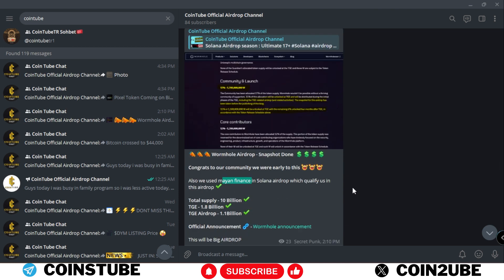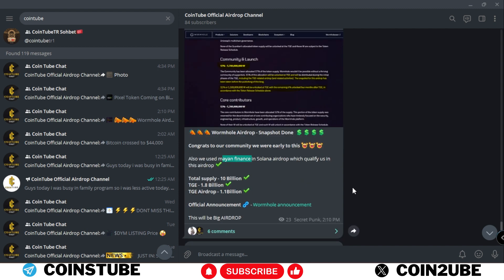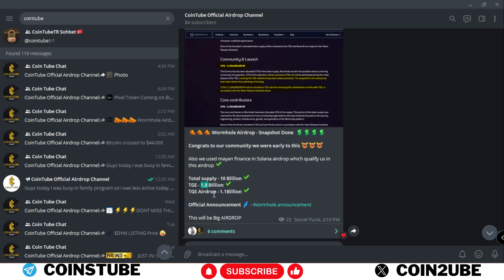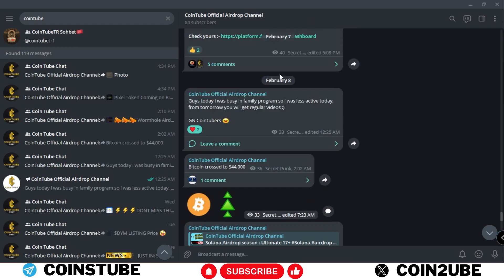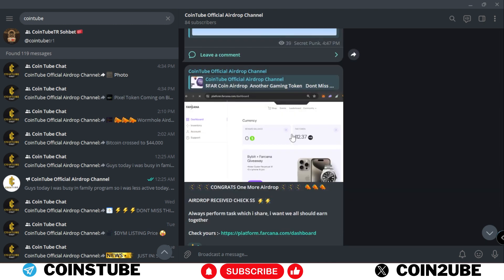We used the wormhole in several tasks such as in Solana airdrop where we used Mayan finance. So this will make us qualify for this upcoming airdrop and this airdrop will be big because the total value is 1.8 billion and around 1.1 billion is gonna airdrop. So please make sure to follow Cointube official channel and that's it for this video.